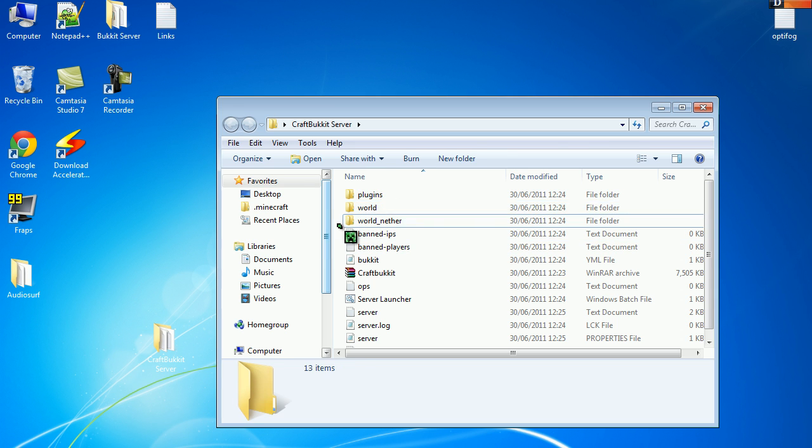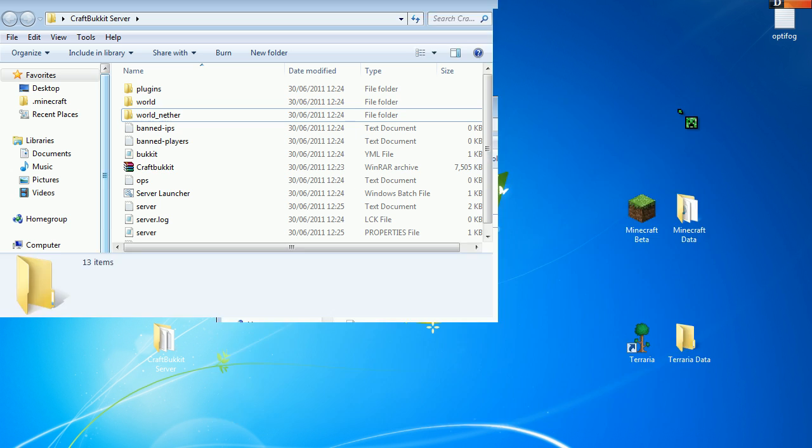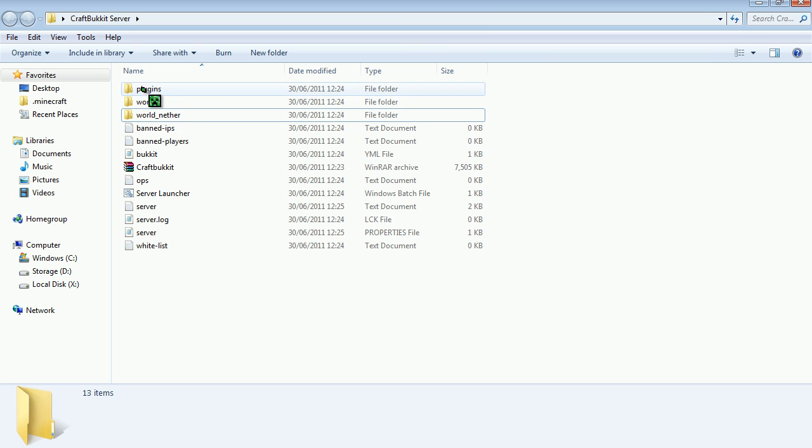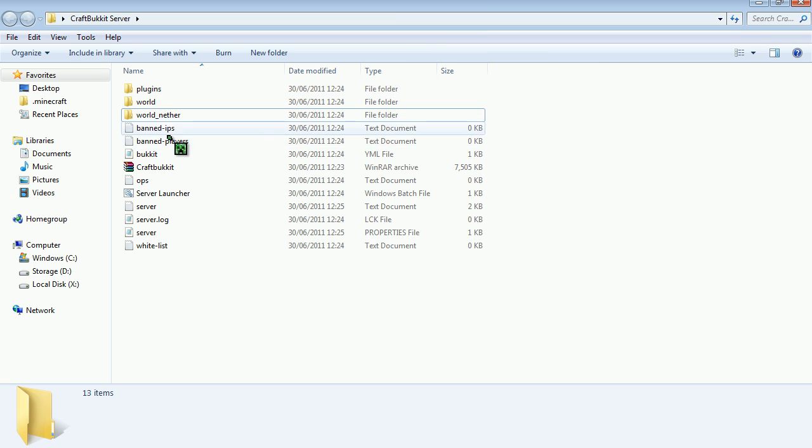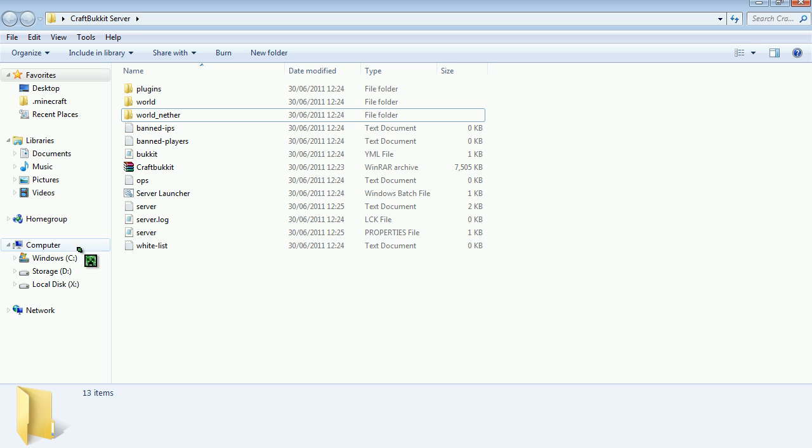Actually, yes I do. So you should just have a little folder that says plugins, your world, band, people and all that stuff.